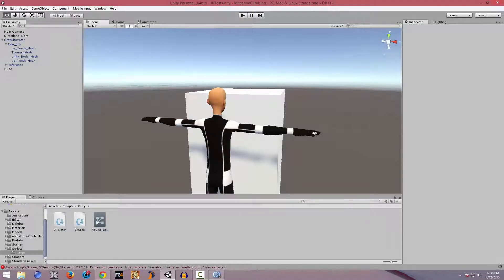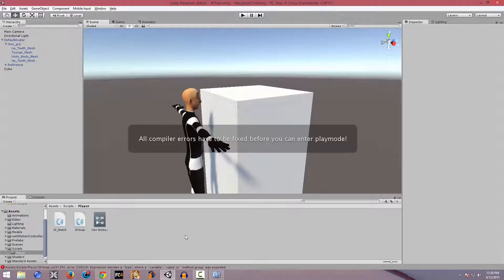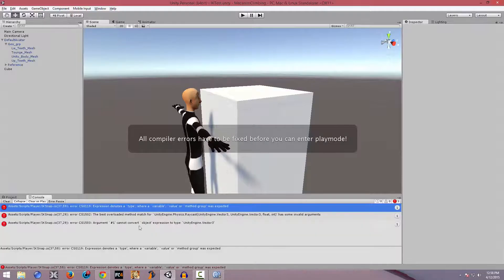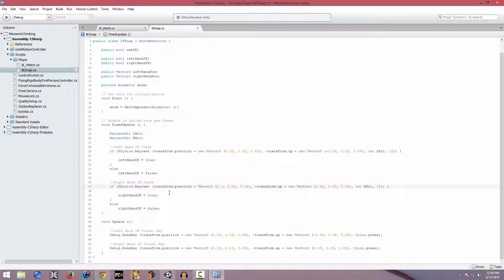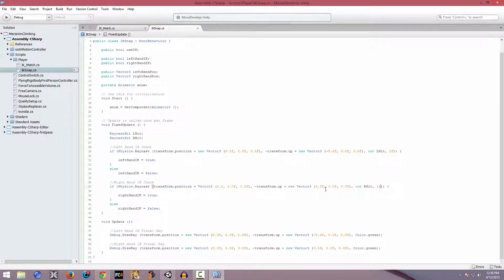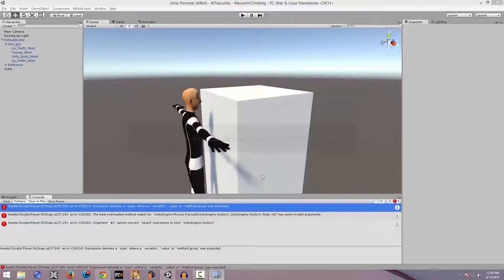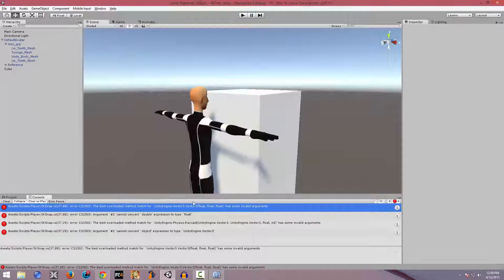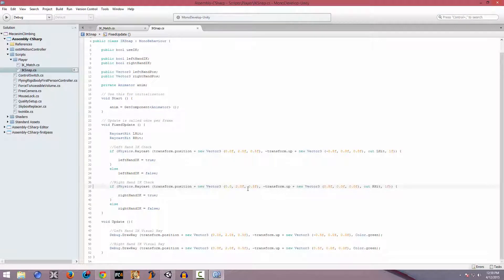There seems to be an error - 'best overload method'. Okay, we're starting there, we're ending there, plus new Vector3. You've just got to remember all that stuff.